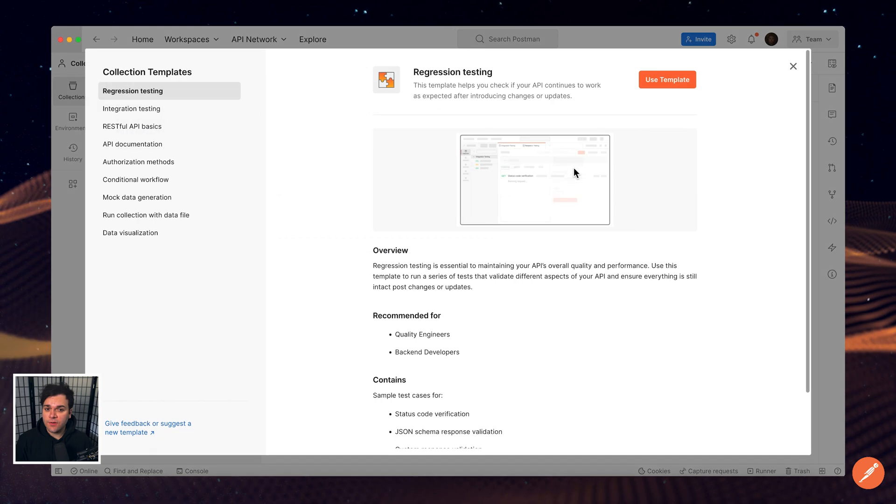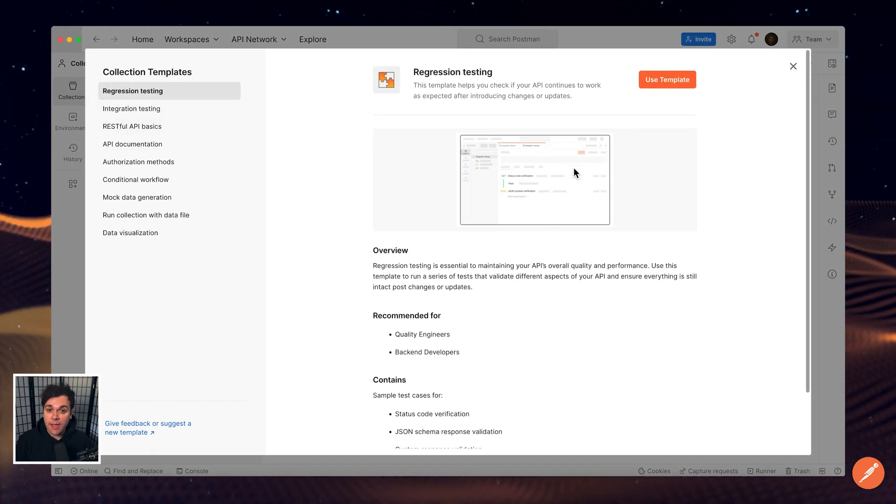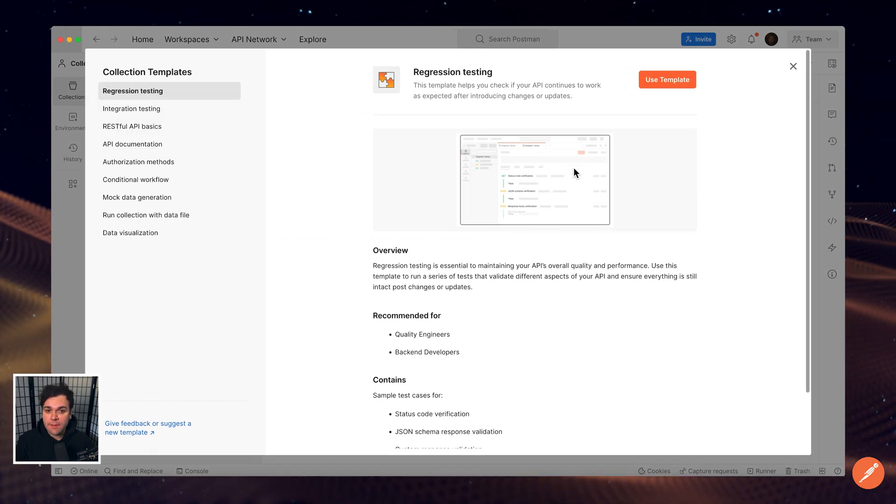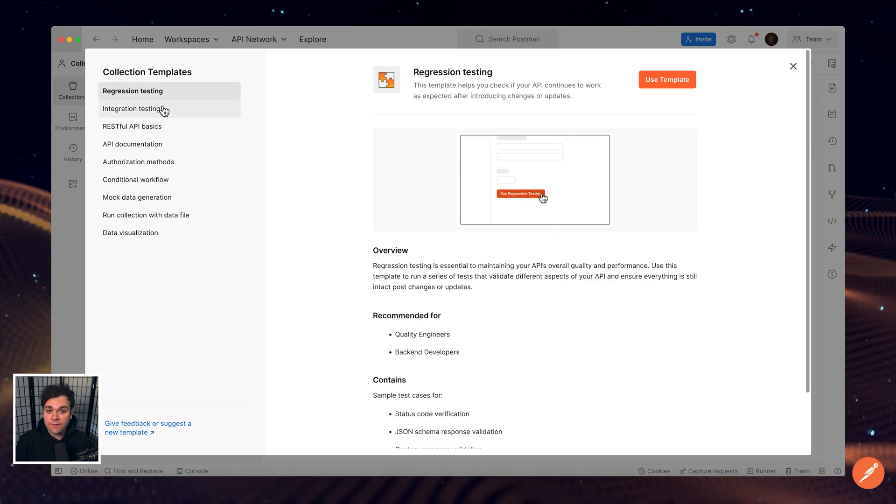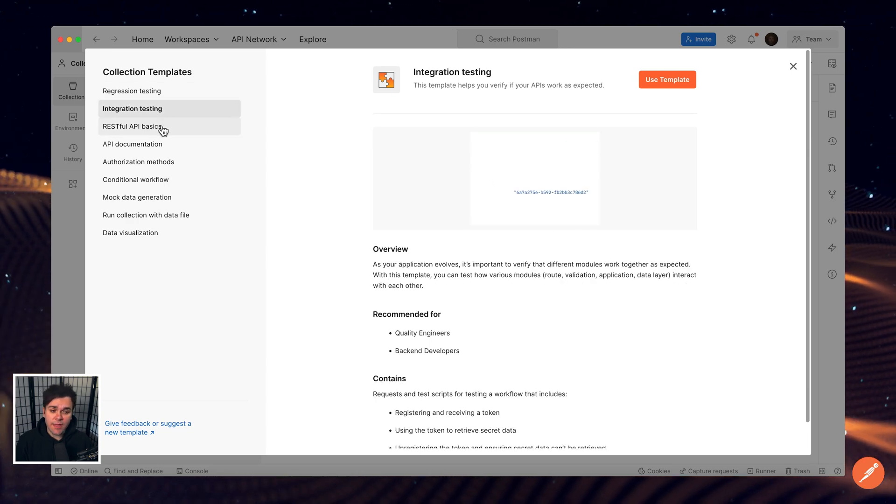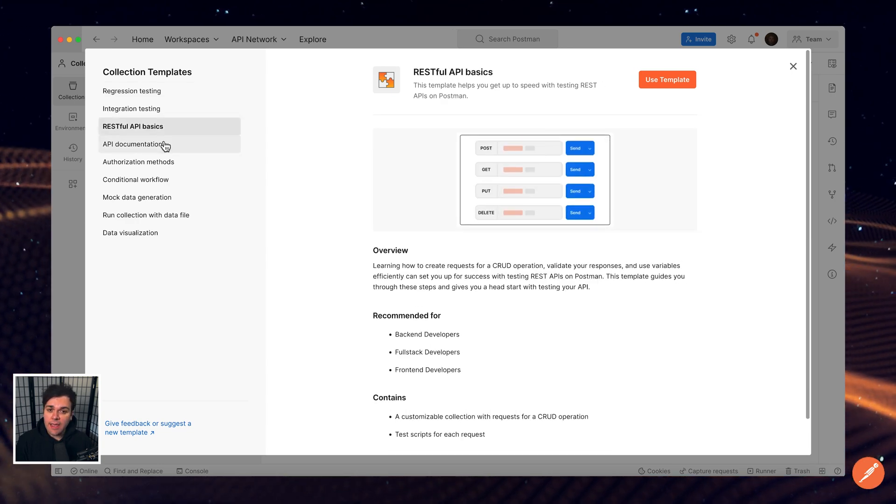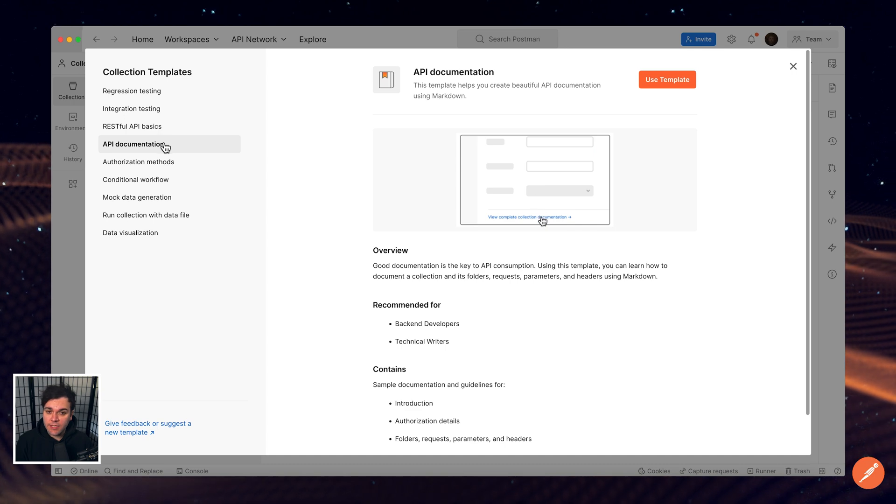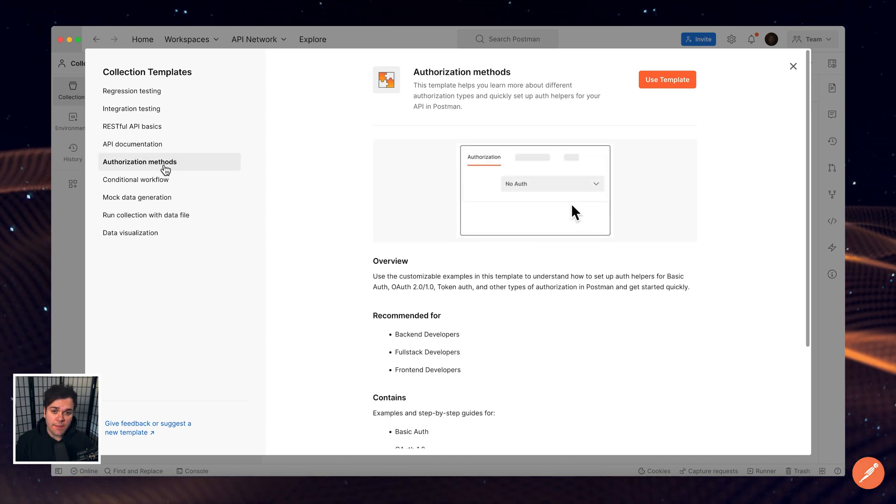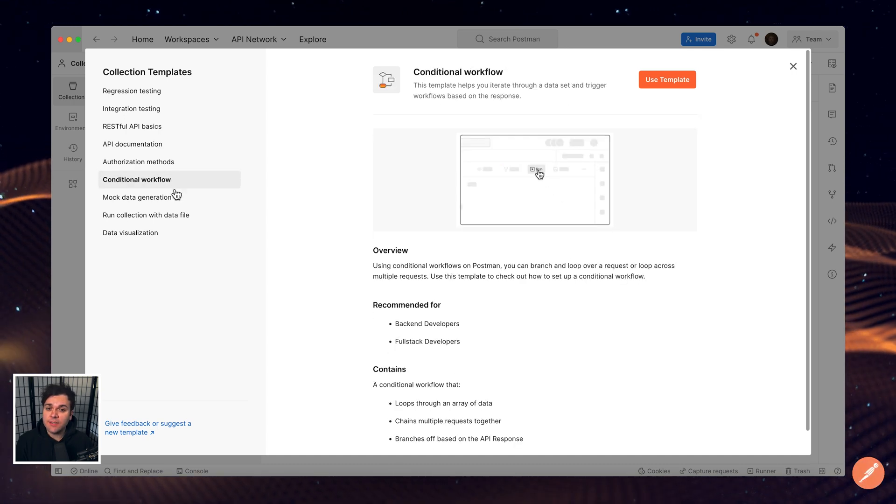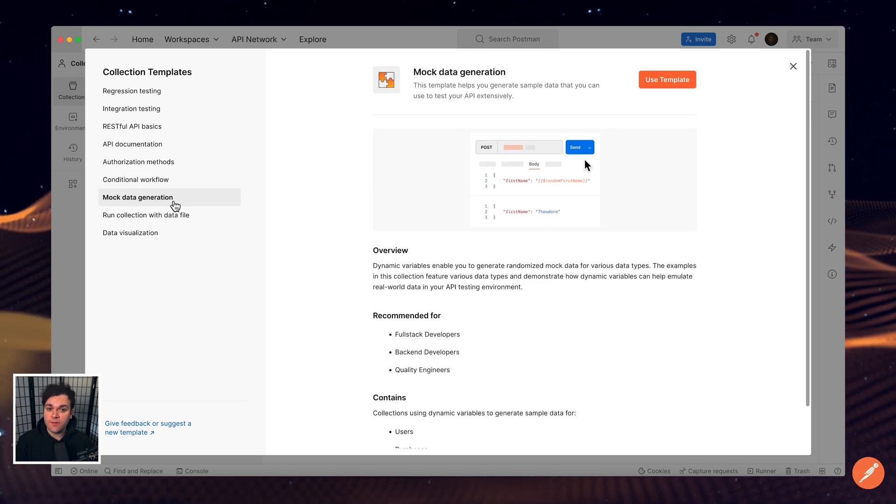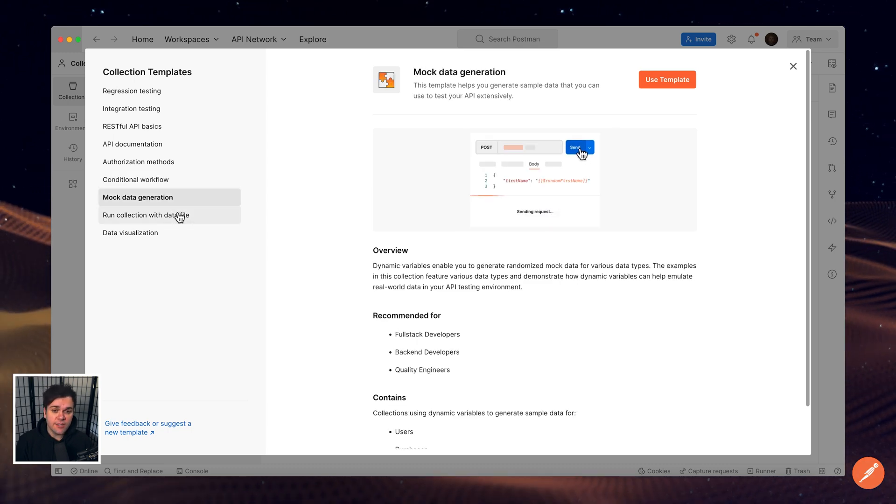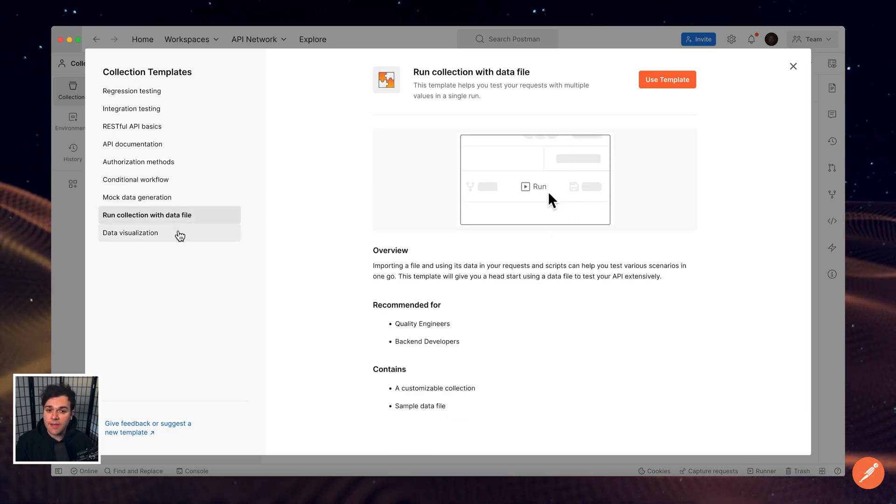We have a growing list of collection templates to help you get started with various topics including Integration and Regression Testing, RESTful API Basics, API Documentation, Authorization Methods, Data Visualization, Conditional Workflows, Mock Data Generation, and Running Collections with Data Files.